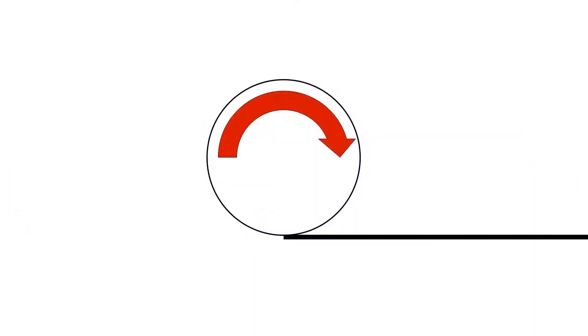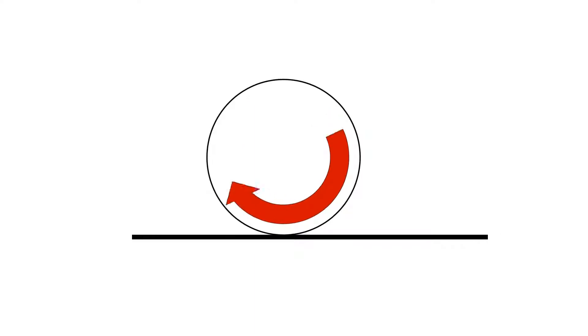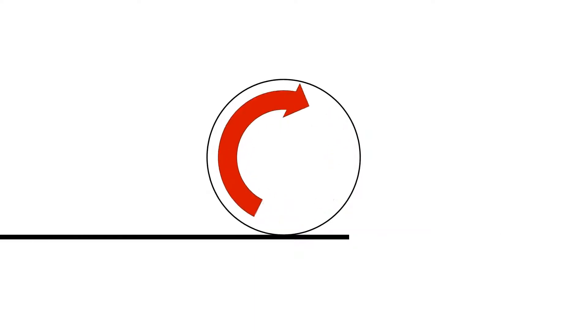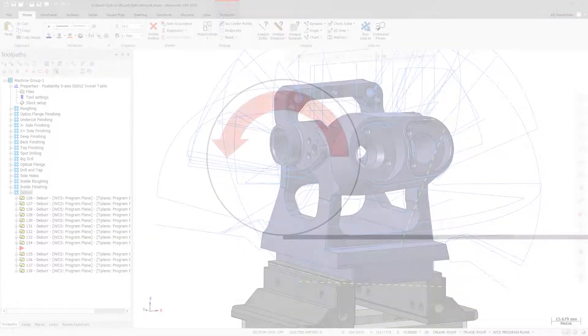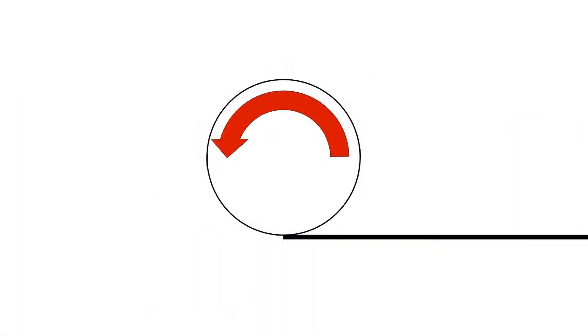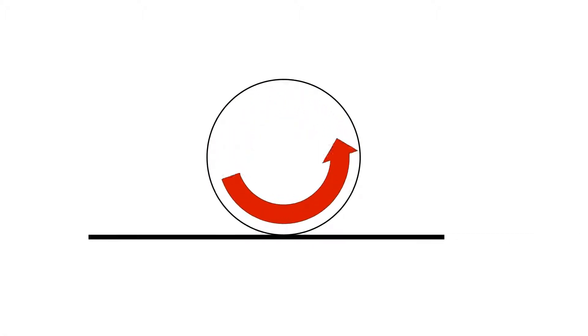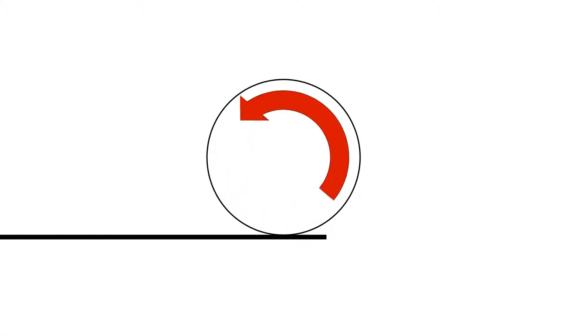Climb cuts the entire toolpath in one direction with the tool rotating in the opposite direction to the tool motion. Conventional cuts the entire toolpath in one direction with the tool rotating in the same direction as the tool motion.